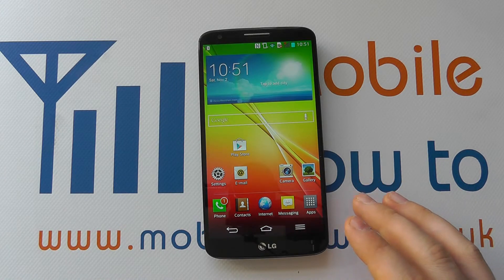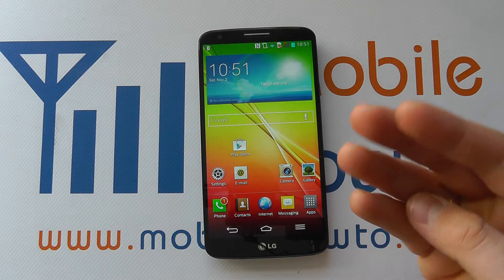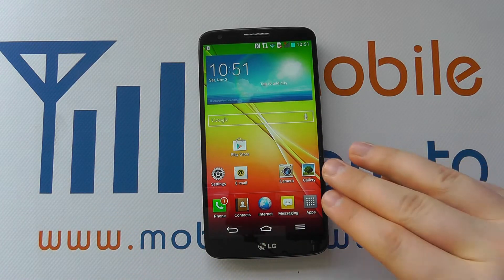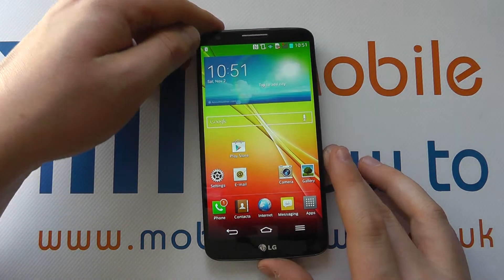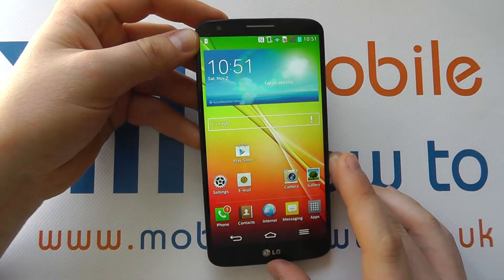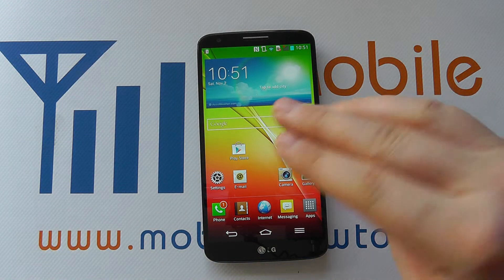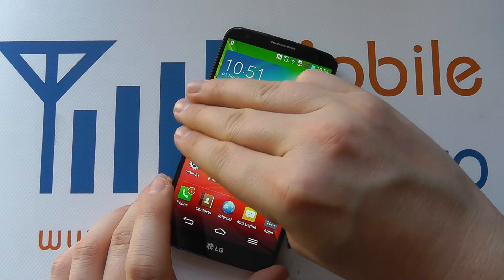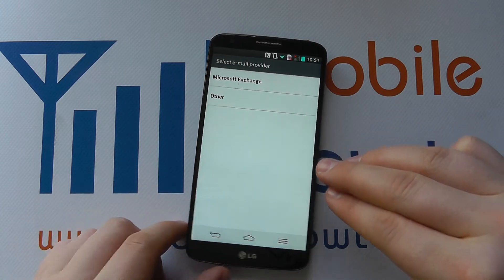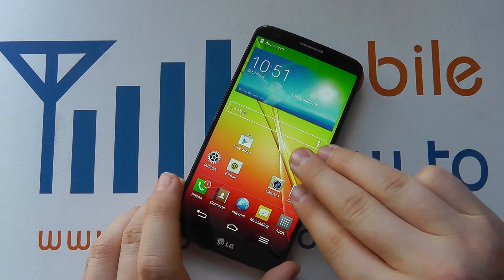Another feature is something called Slide Aside, which uses three fingers. When you slide from right to left, it keeps apps open but puts them to the side of the screen. At the top you get a little notification showing one app has been slid aside. To open it back up, you do a three finger swipe from left to right — so there we've opened up our email app that was slid aside.